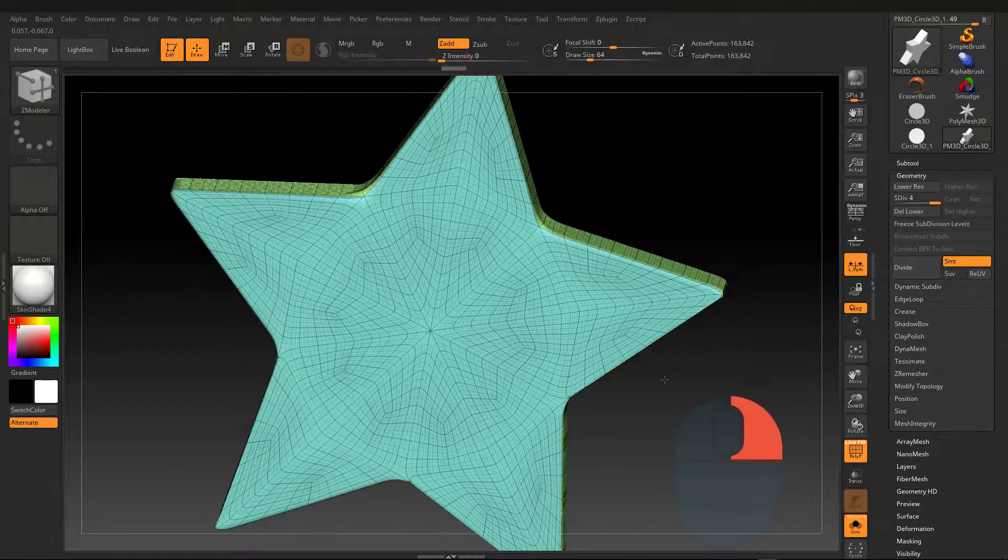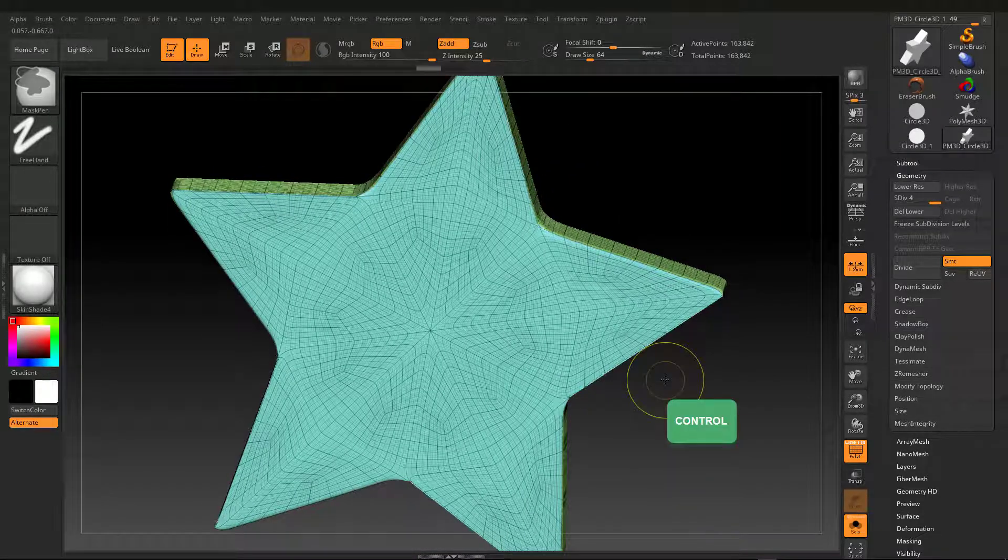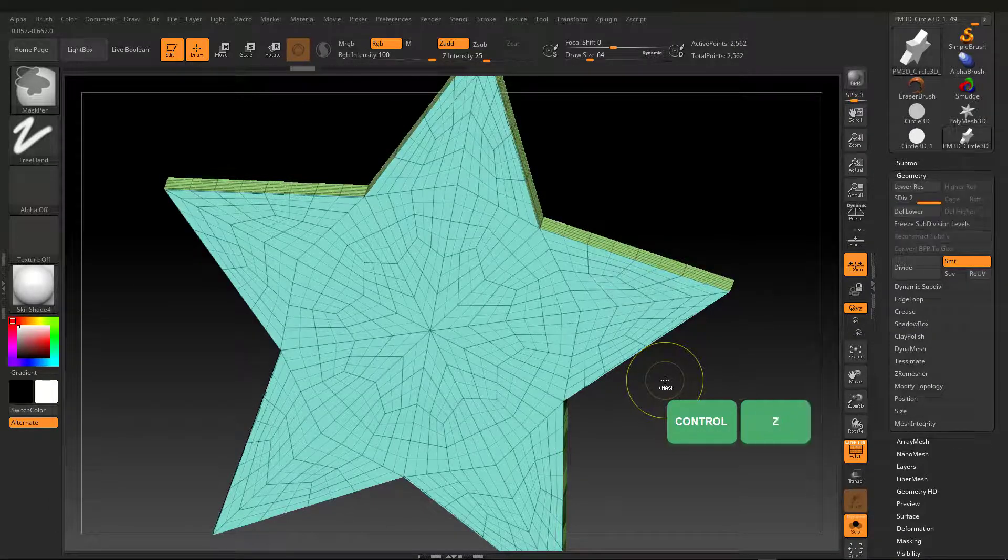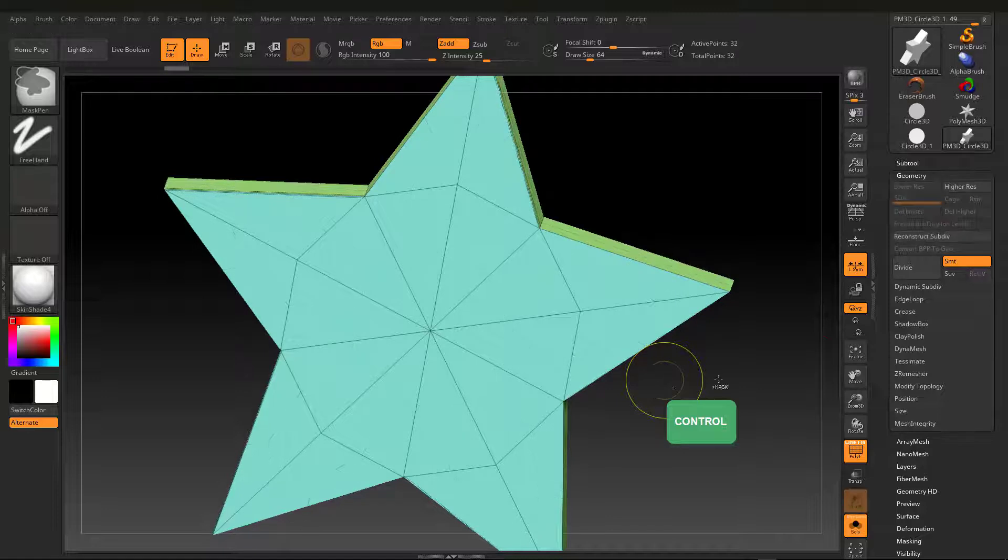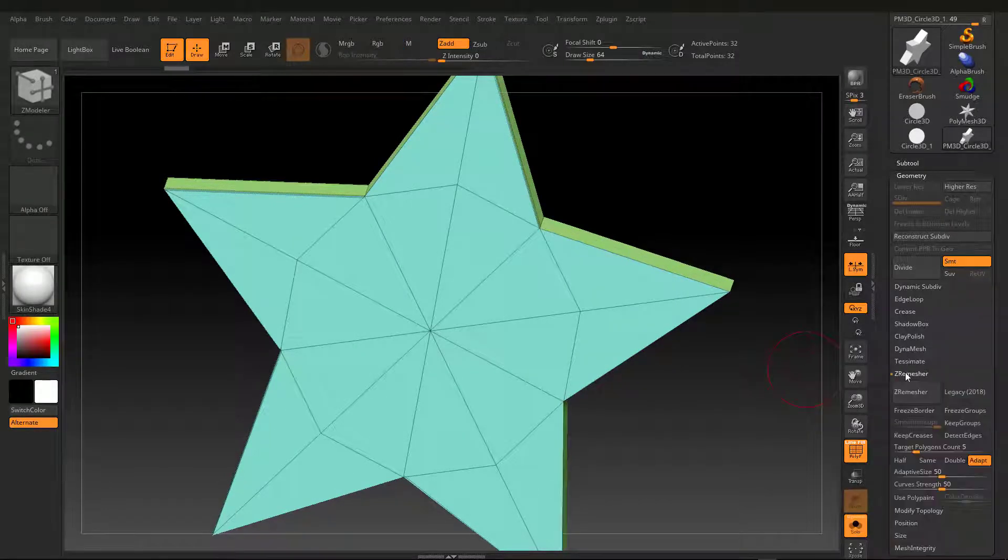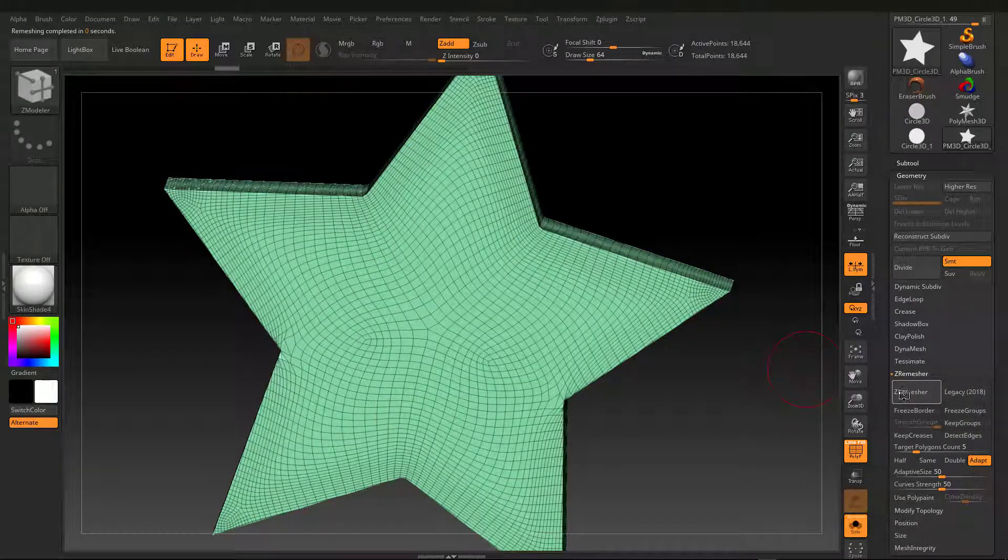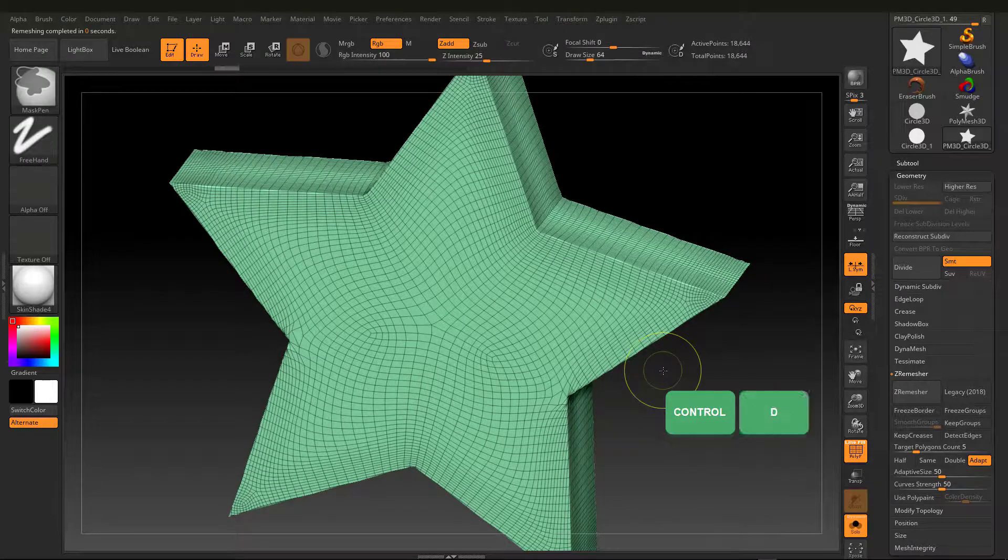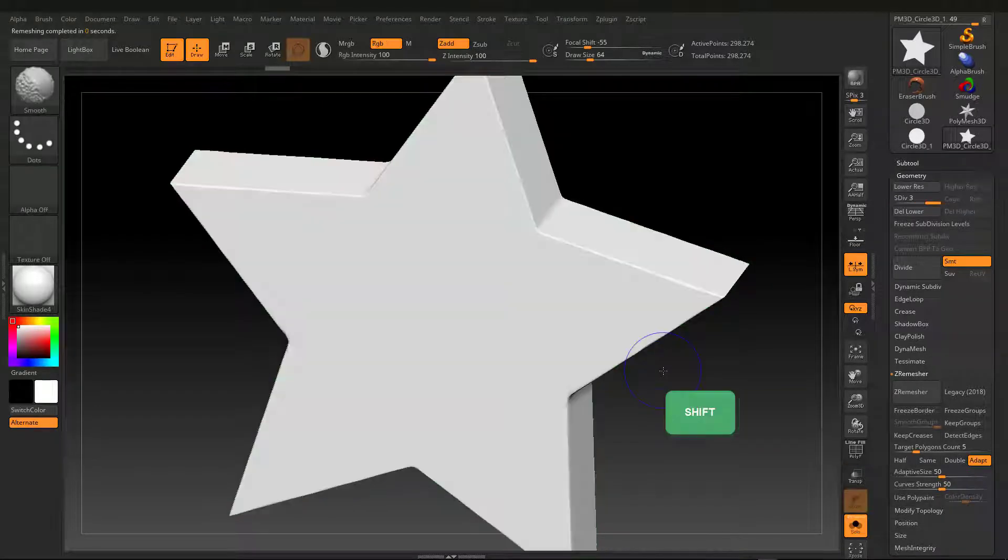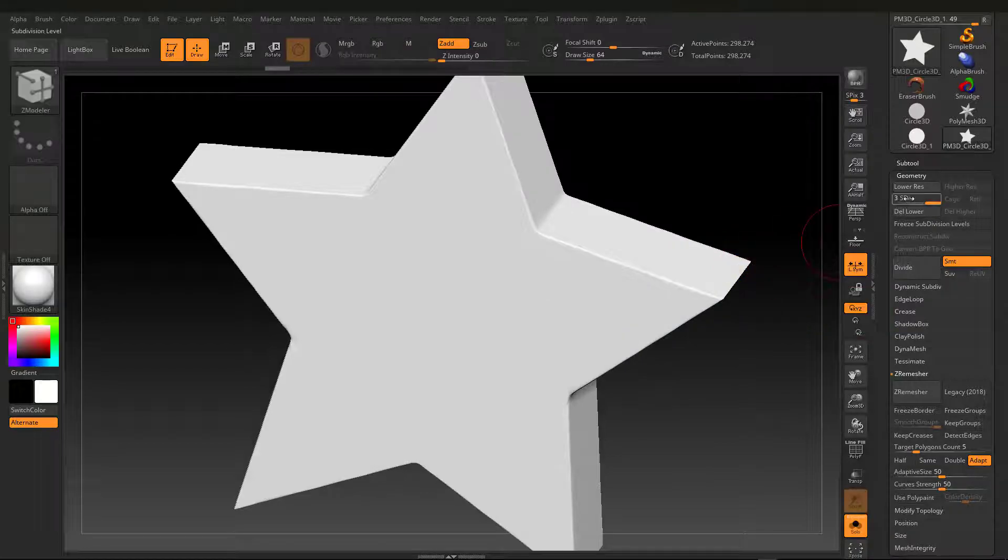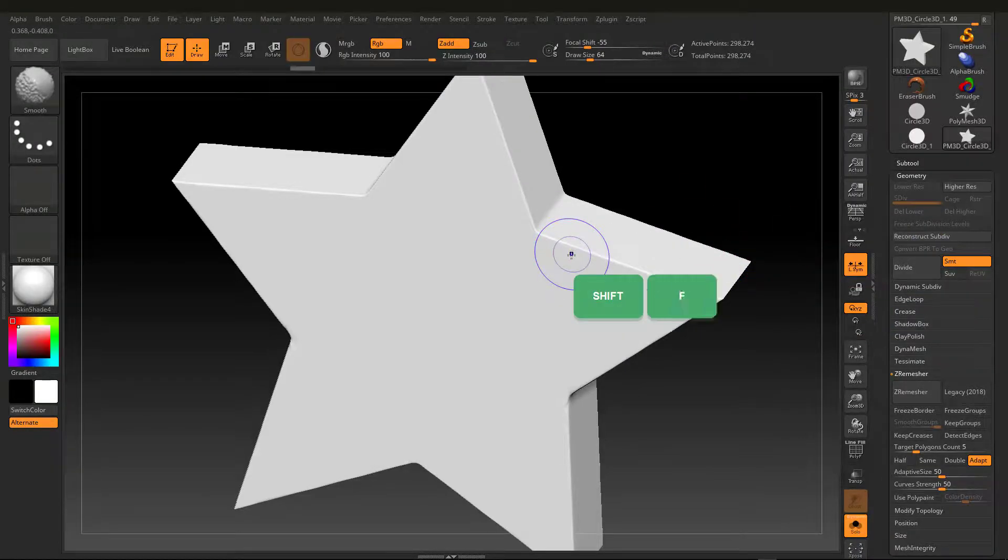I am undoing a couple of last operations with Control-Z. ZRemesher helps me to create a new topology. ZRemesher is the most advanced tool to reduce resolution and optimize topology.